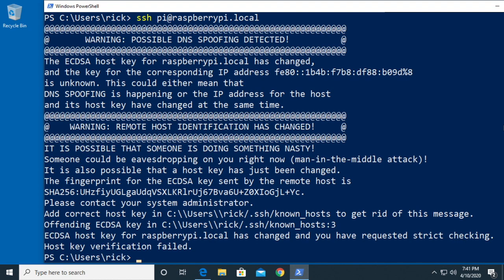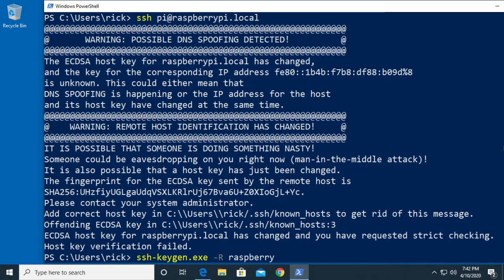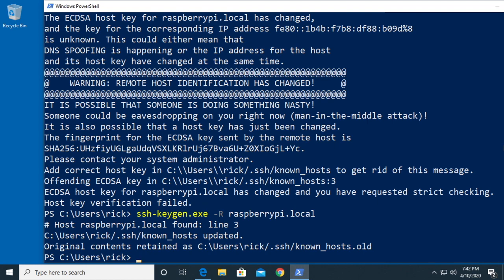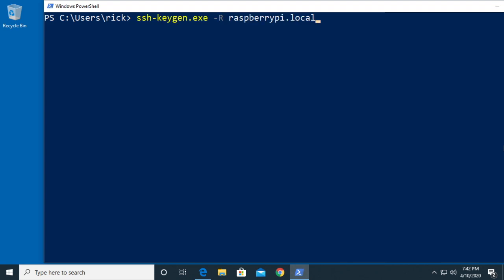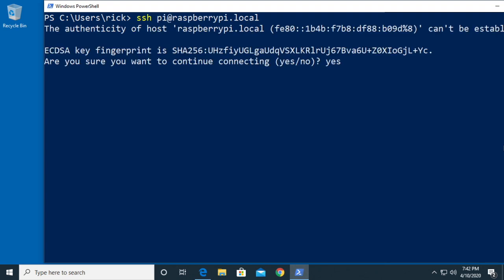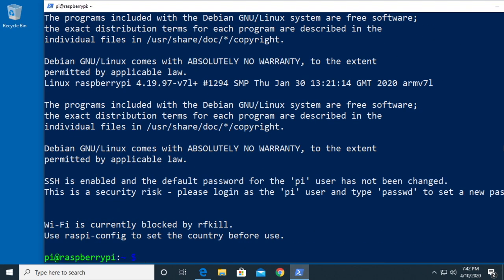Sometimes you might get an error message like this, like if you're writing multiple images to different machines. This just means I've already connected to a Raspberry Pi with this hostname but it was a previous build. What I want to do is remedy this, so I'm going to type ssh-keygen -R and then the hostname raspberrypi.local. I'll hit enter and that will delete the entry. I'll clear the screen, press up to get to my SSH command again, run it a second time, say yes, then type raspberry, and now we're into the Raspberry Pi.